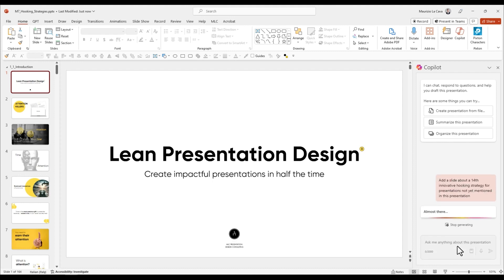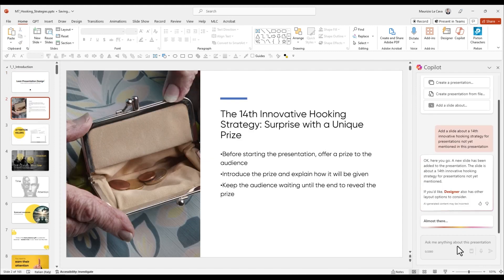Here it is. The 14th hooking strategy is wow them with an original prize.